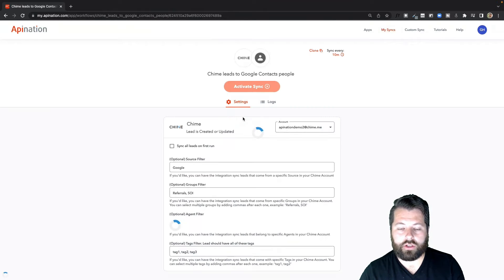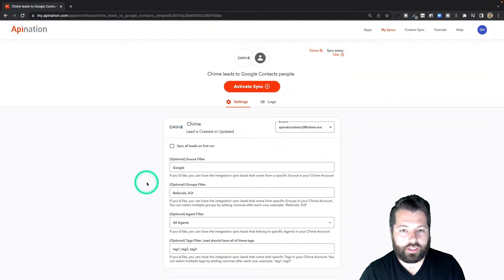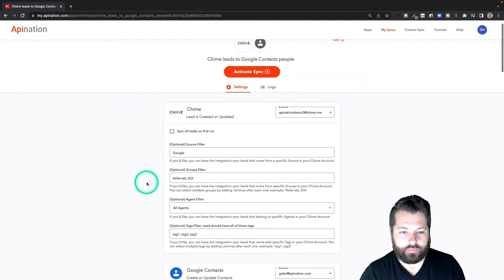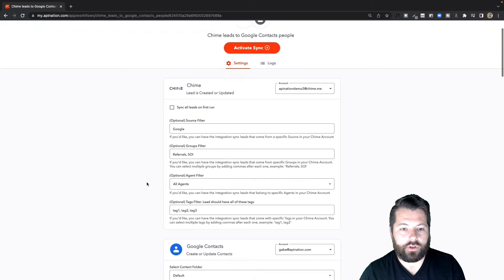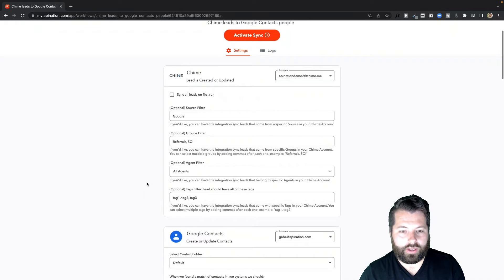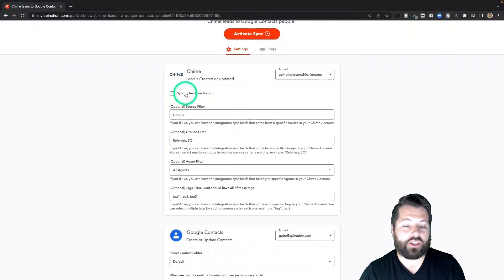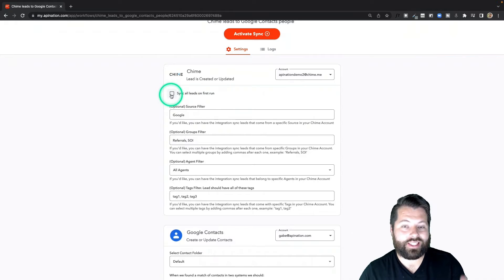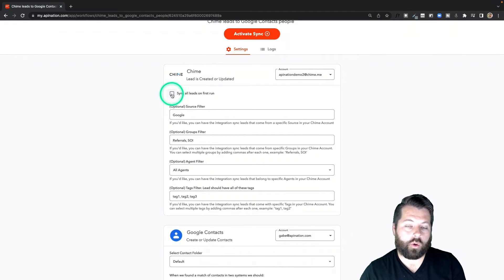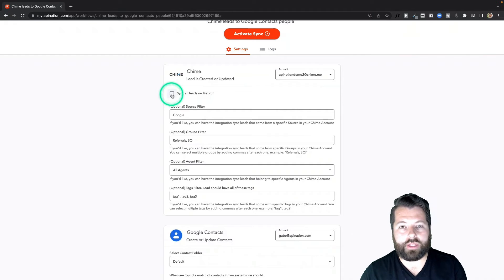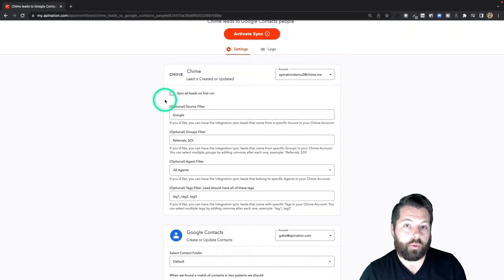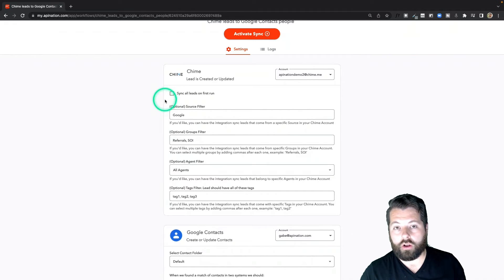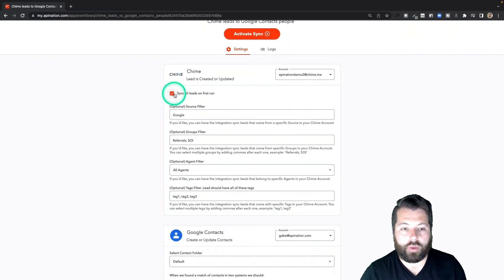Alright, now that I've signed into Chime and signed into Google Contacts, we're ready to set up the sync to activate. Here you can see we have a few options before we activate our sync. First, the Chime contacts: do I want to send all my Chime contacts over or do I only want to start sending any new and updated contacts from today going forward? Most people want to send over all their contacts, so I would suggest clicking this box. That way it's going to send over all your Chime contacts into Google Contacts.